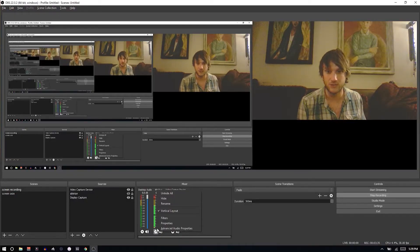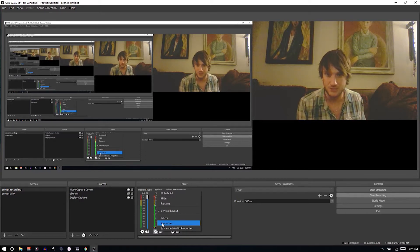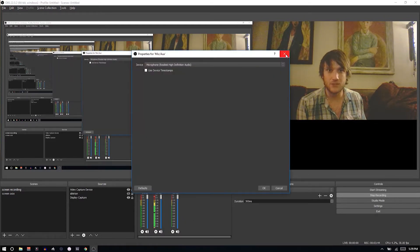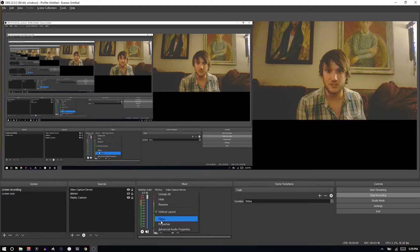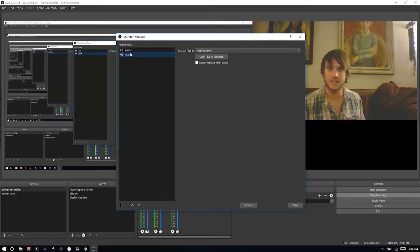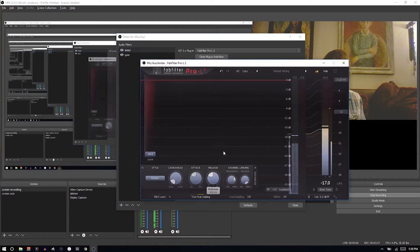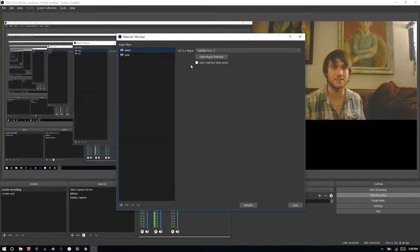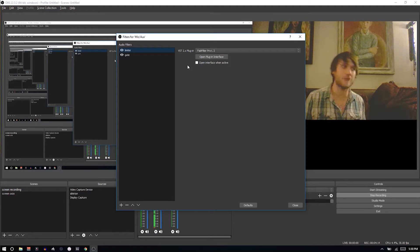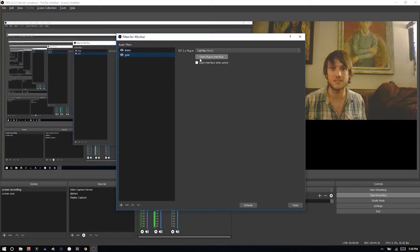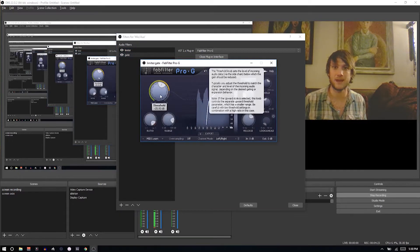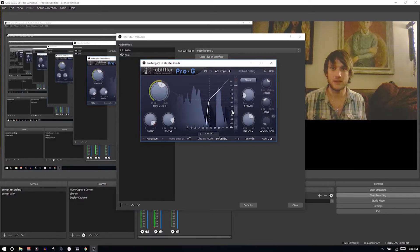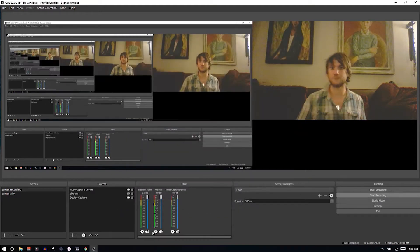Another benefit: you can use VST plugins. If you're doing Ableton tutorials you presumably know how to use VST plugins. In the Filters panel for your microphone I have a limiter — Pro-L2 by FabFilter. If I clap really loud it hits the limiter so I can keep my microphone from clipping right inside the screen capture software. I also have a noise gate so when I'm not talking it won't pick up ambient noise in my environment.